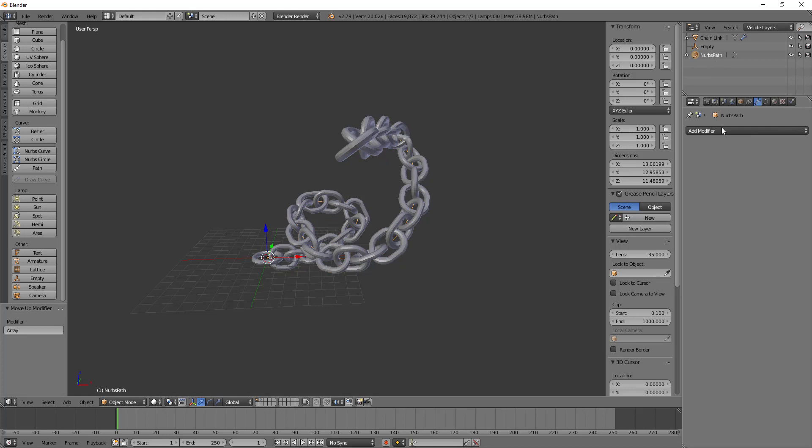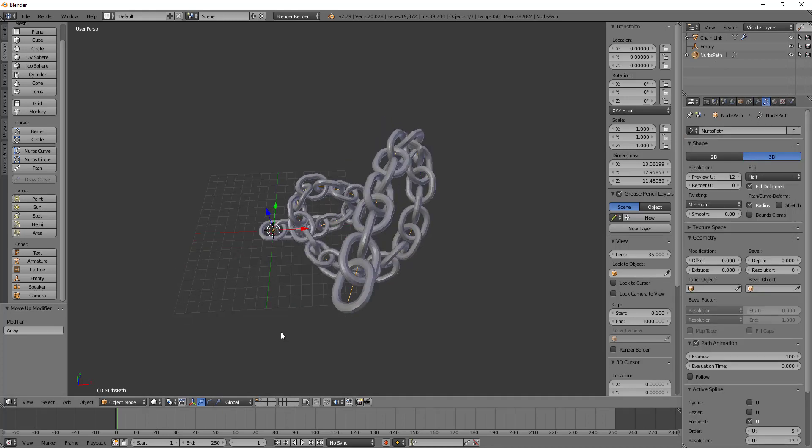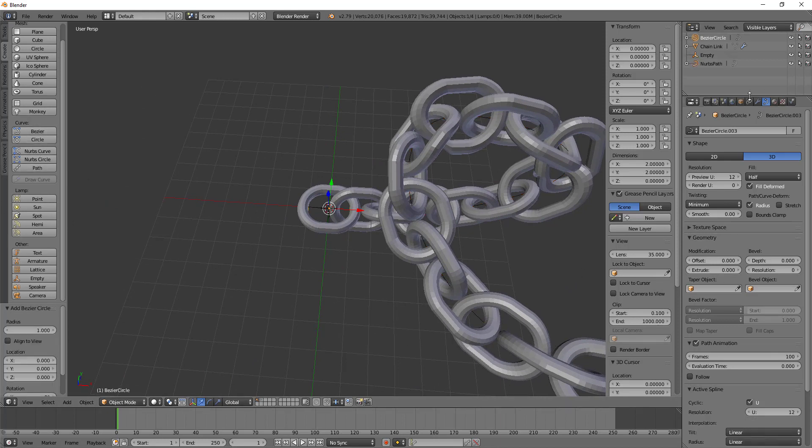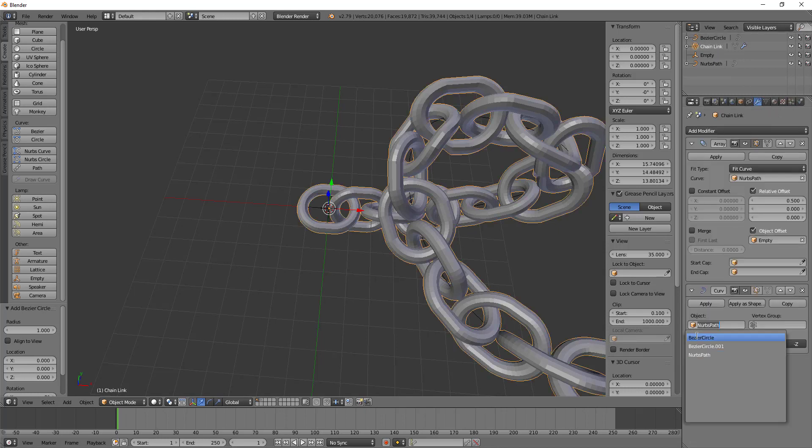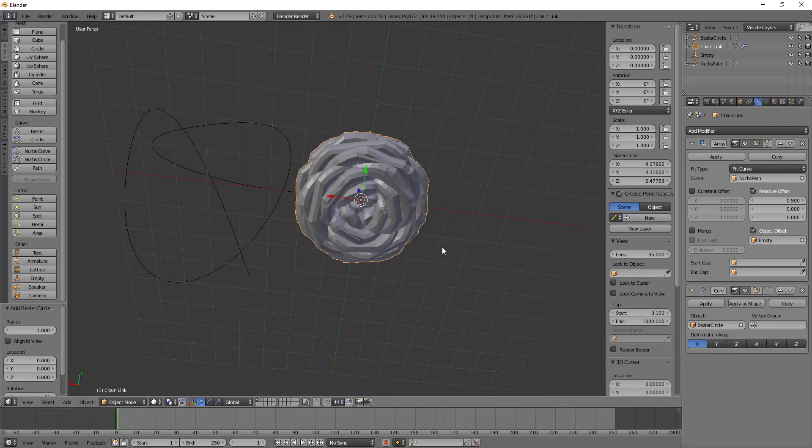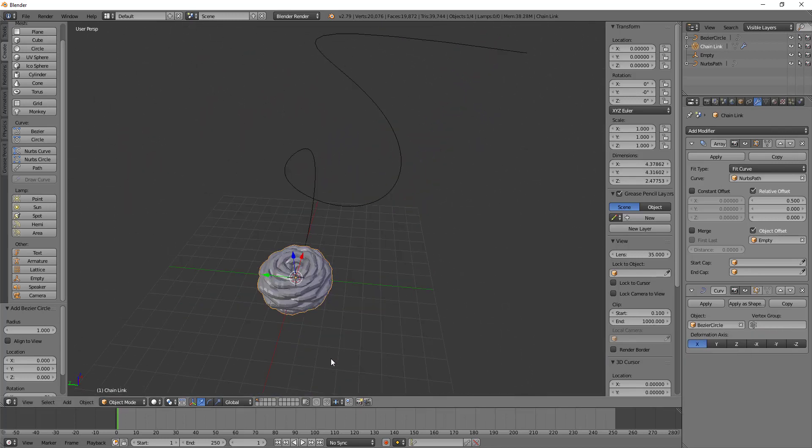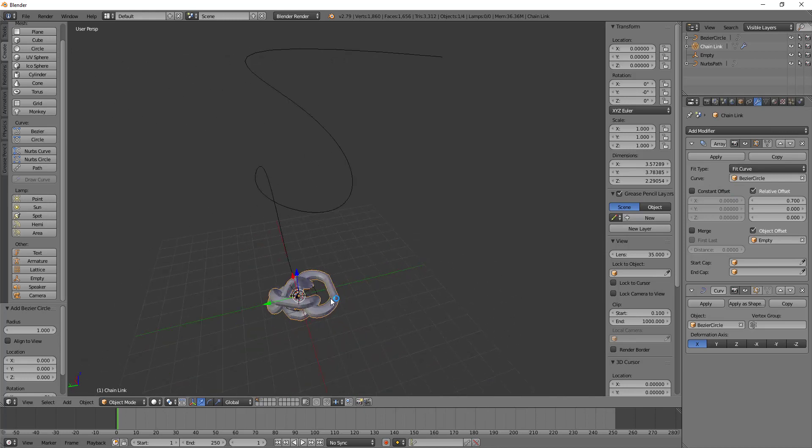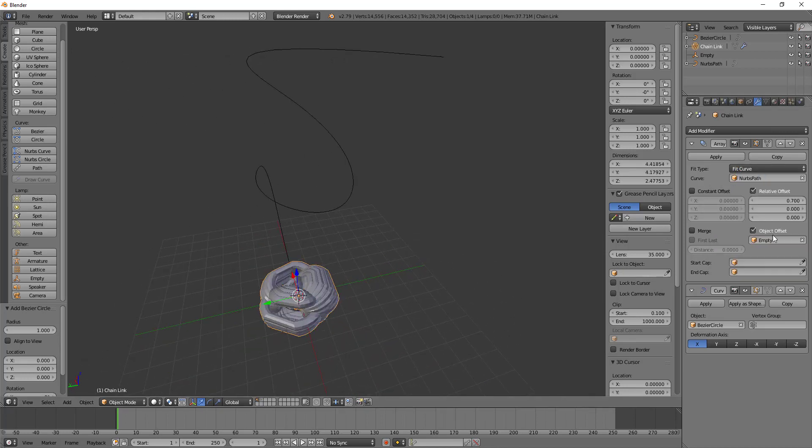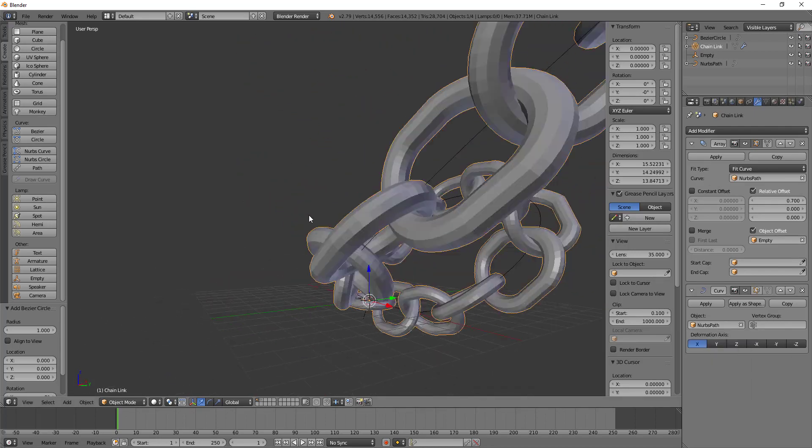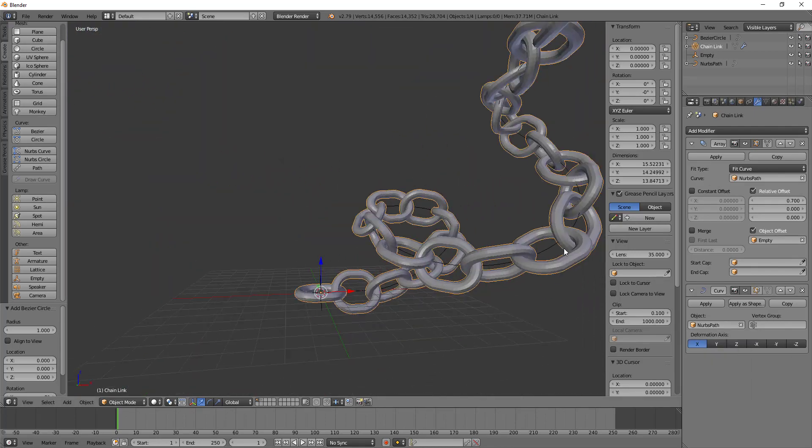So if we weren't dealing with a NURBS path, but let's say we were dealing with a circle. So let me just add in here a circle, and then go back to the chain link modifier for the curve here, and we'll add in Bezier circle. You can see now that the chains have kind of rat nested themselves. And so we'll fit the curve to the Bezier circle. And you can see this is our new thing. So we'll go to the NURBS path, and then we'll make the curve modifier back to the NURBS path. And there we go, there's our nice little chain.